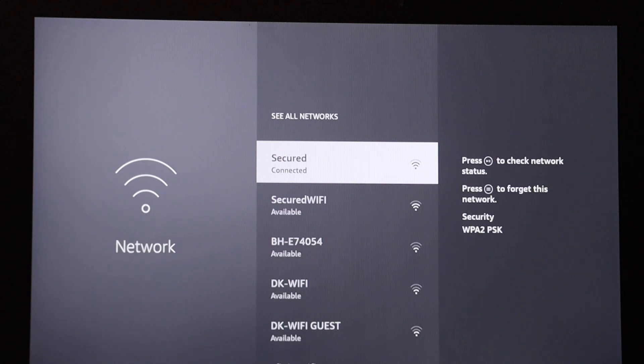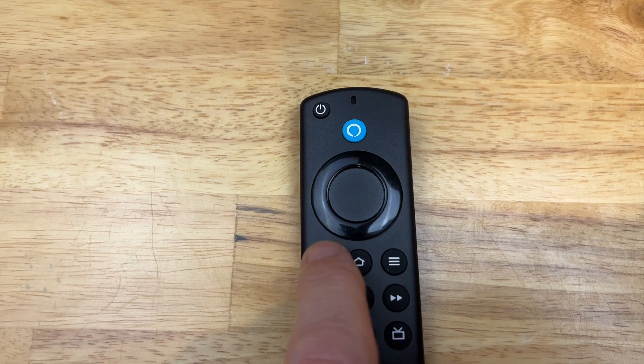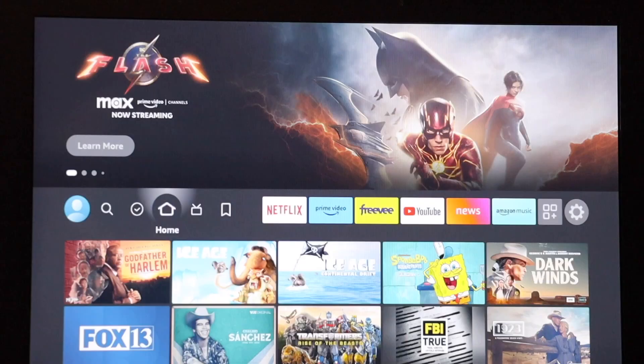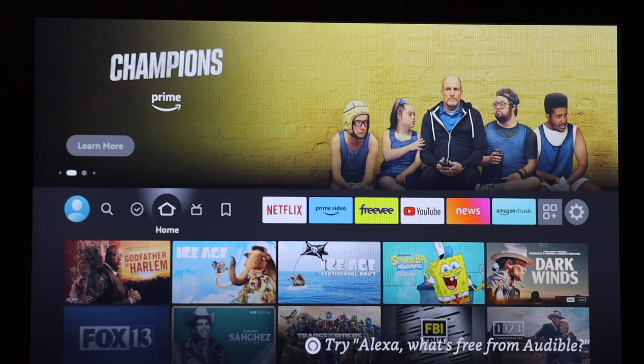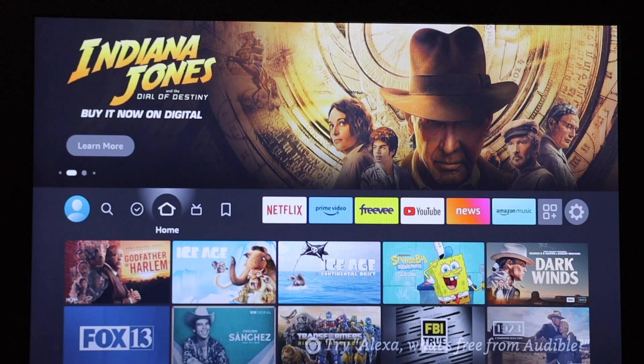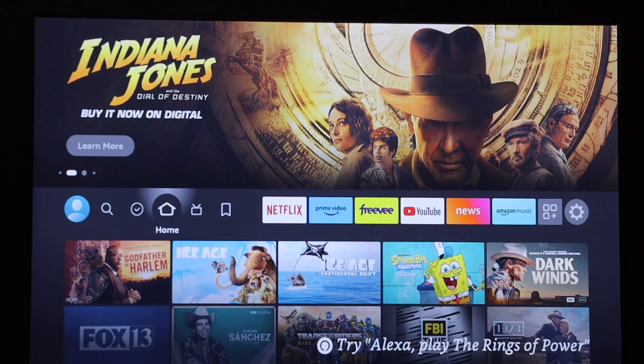So I'm going to use the back button on the remote and just back out of these menus. You can see I have the full home screen, and I'm good to go. Thank you for watching.